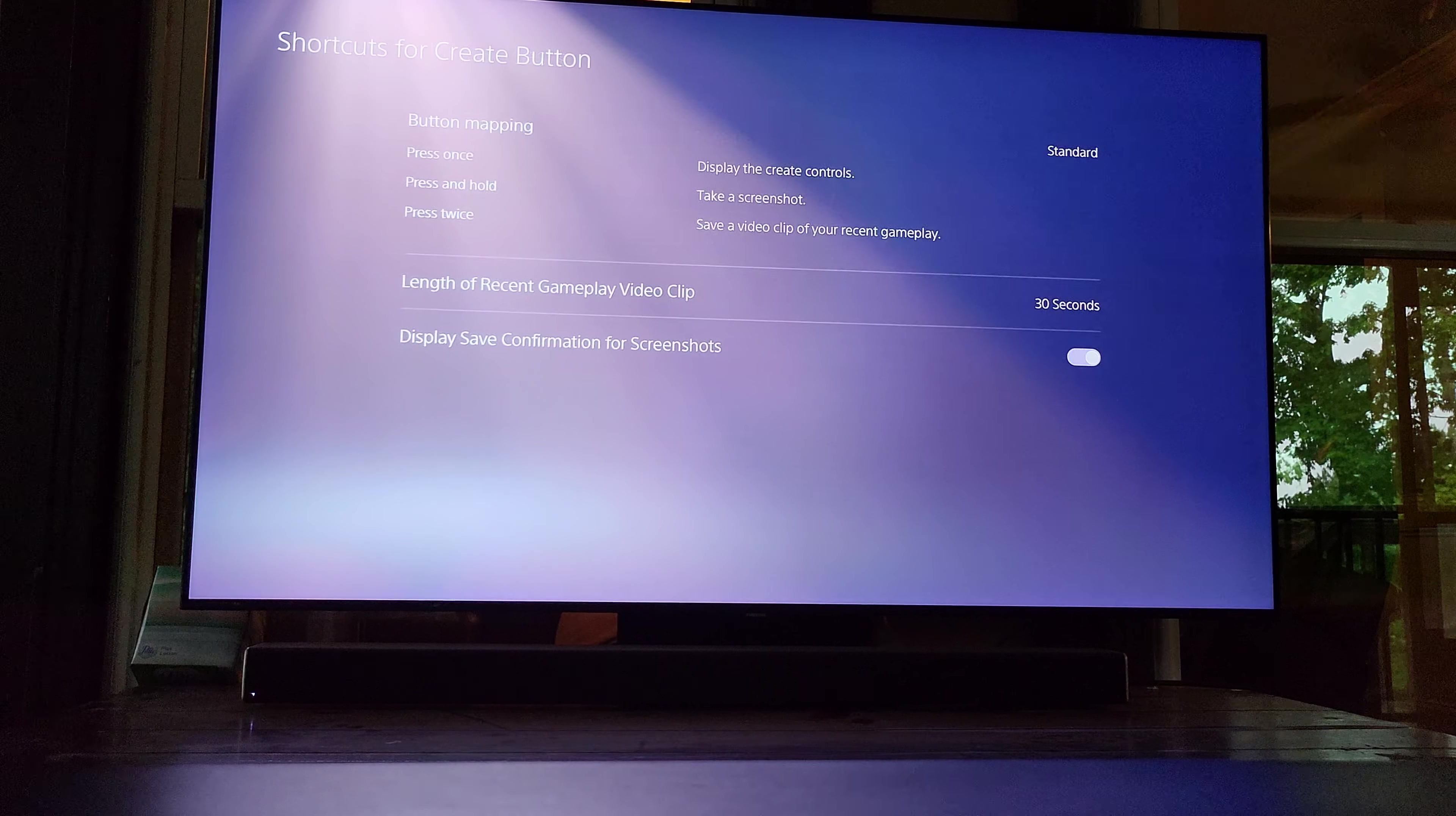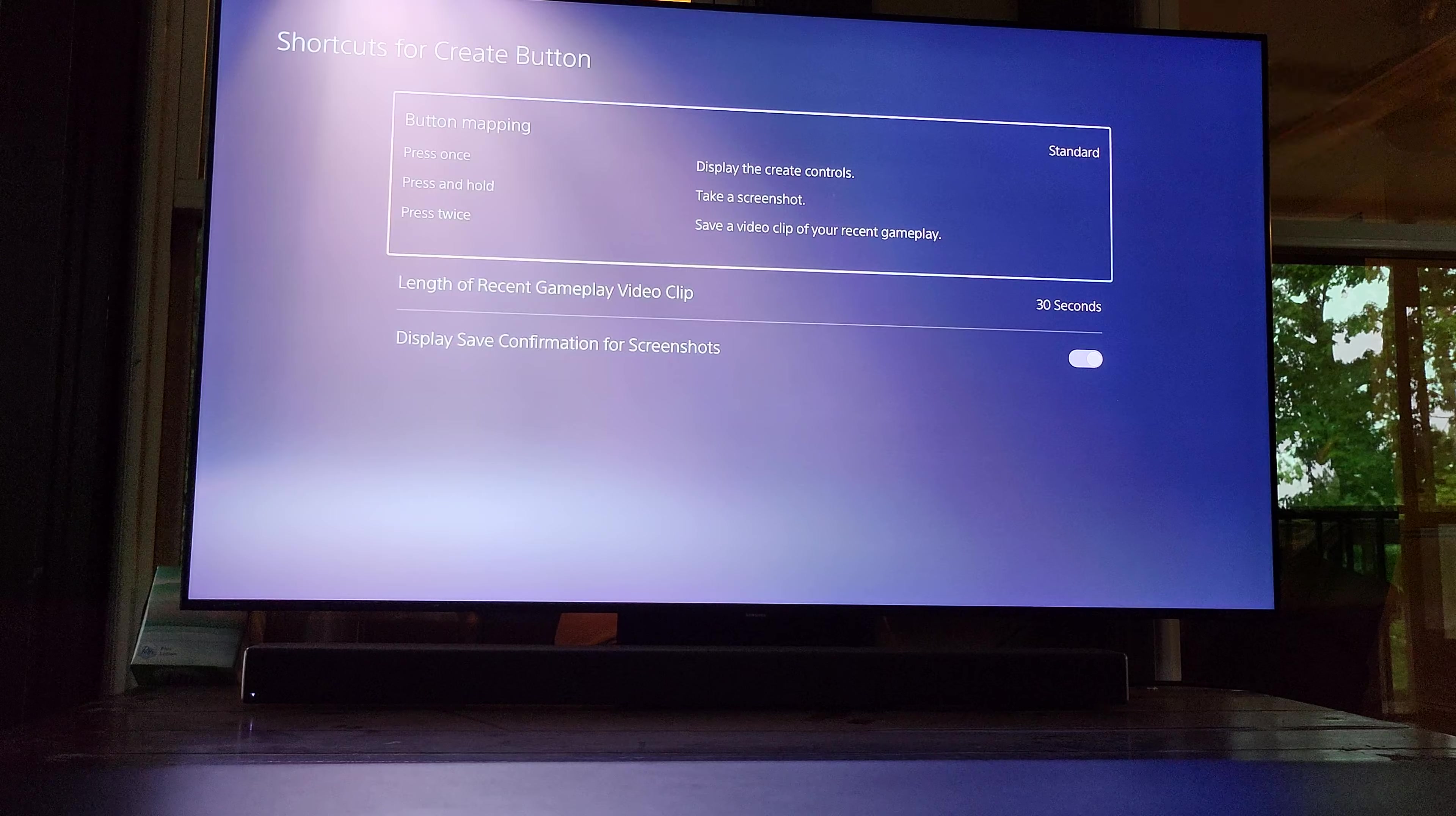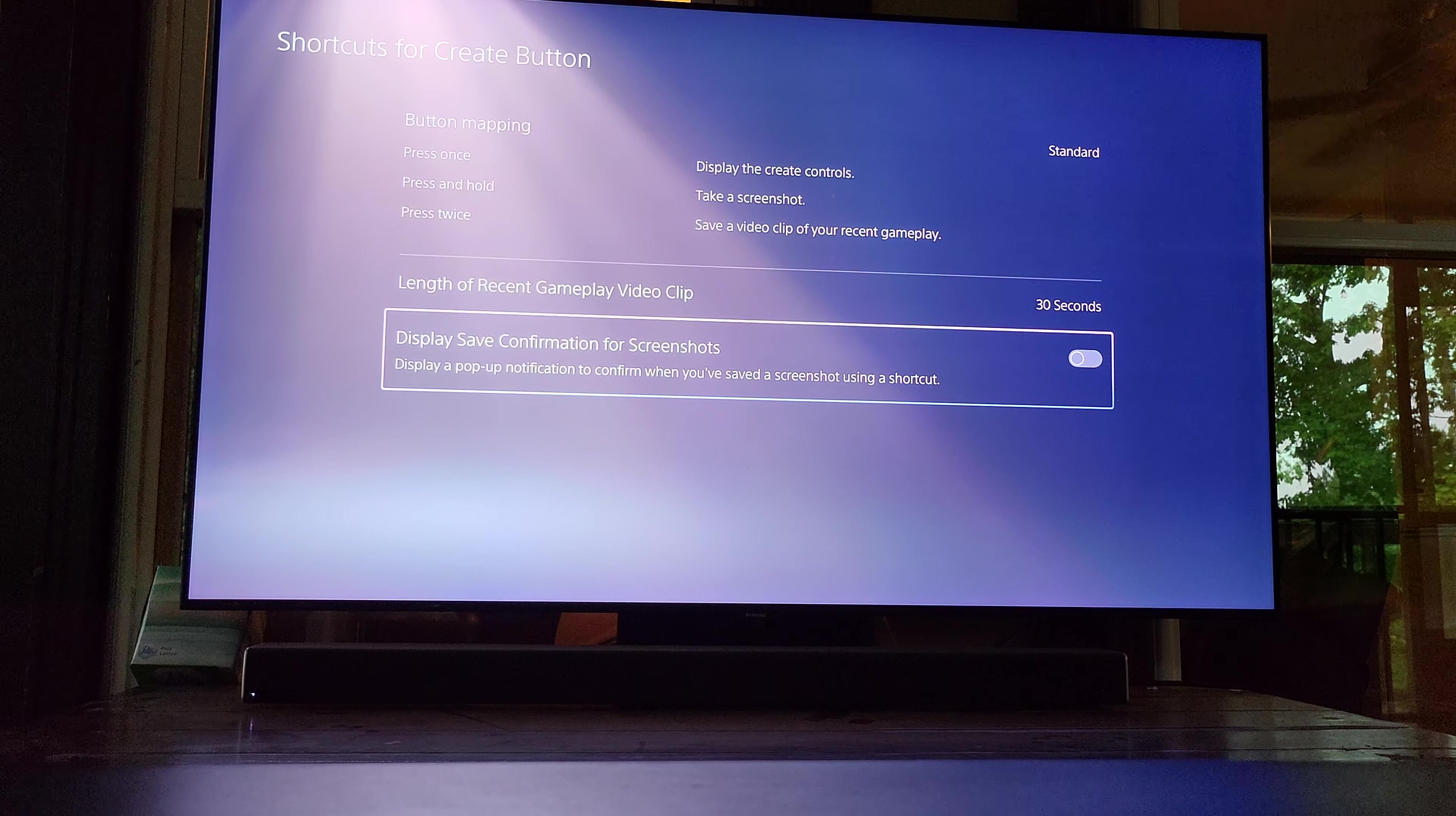Ah okay, so sorry. See, it's so new. So again: settings, captures and broadcasts, shortcuts for screenshots - turn it off. No more notifications. You're welcome, enjoy.